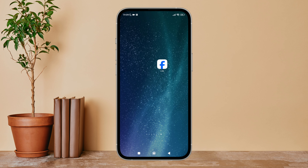Hello everyone, welcome back to another episode of Technology Glance. Today in this video I'm going to guide you through how you can receive notifications for joined groups on Facebook Lite. So let's get started. Firstly, open the Facebook Lite app in your device.